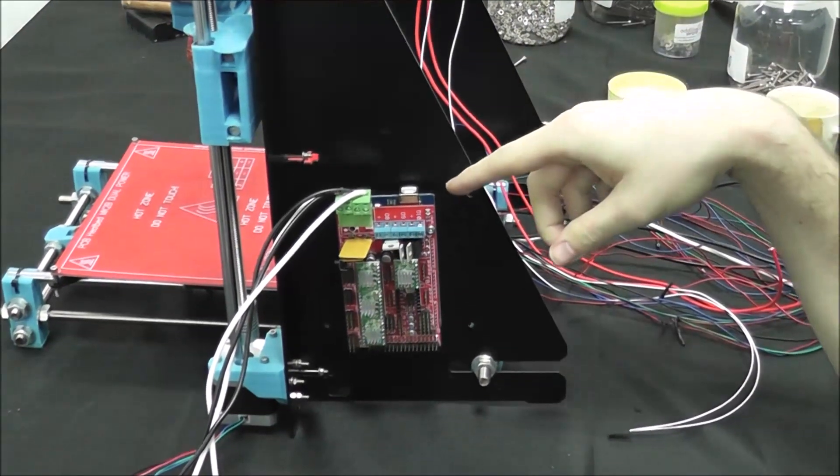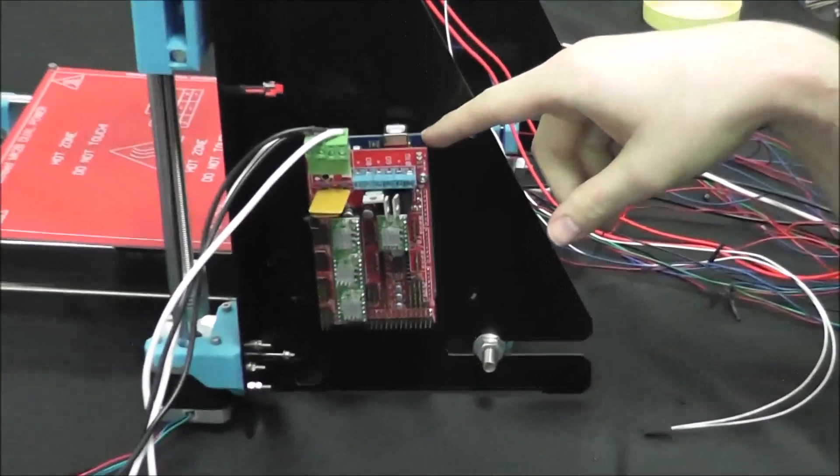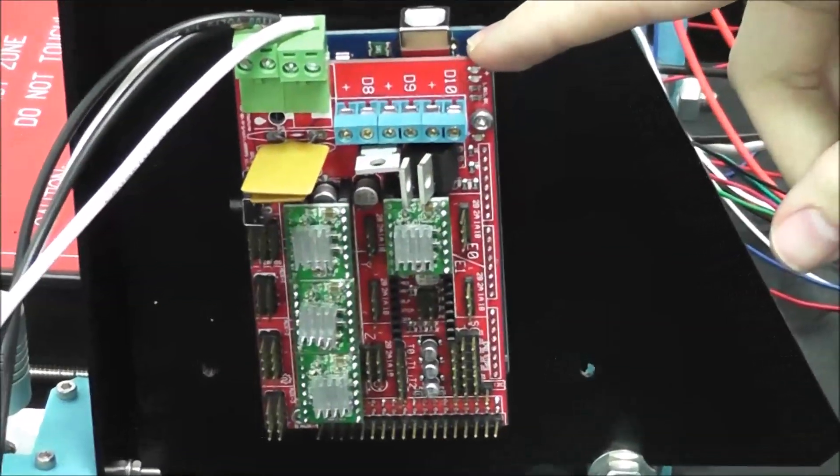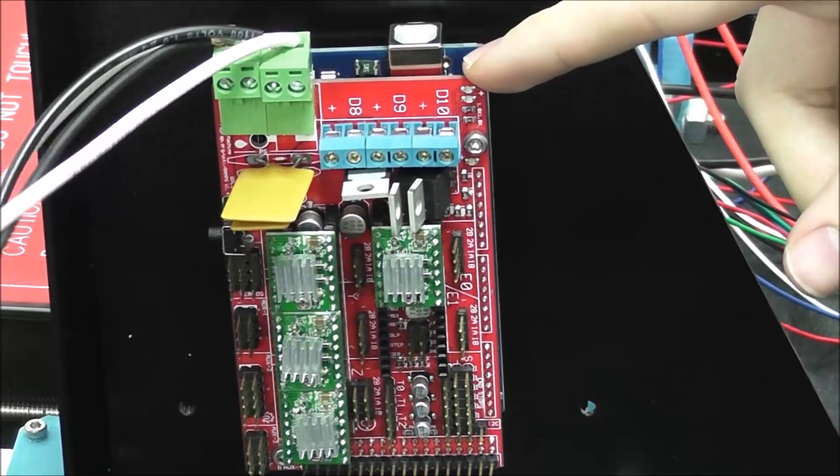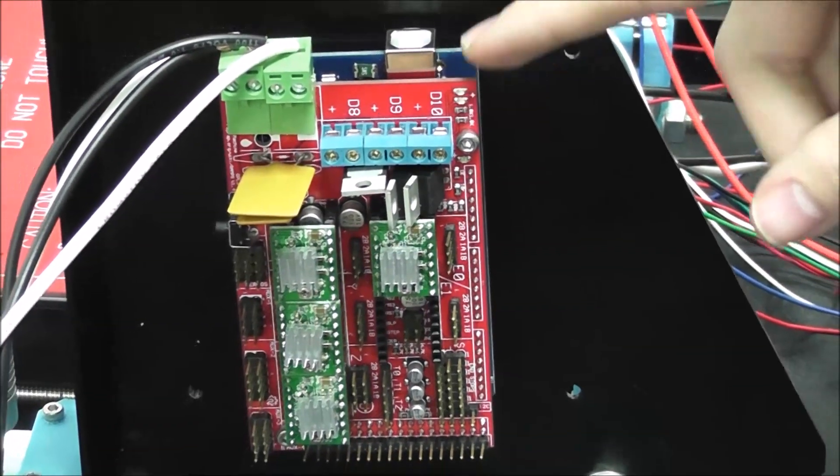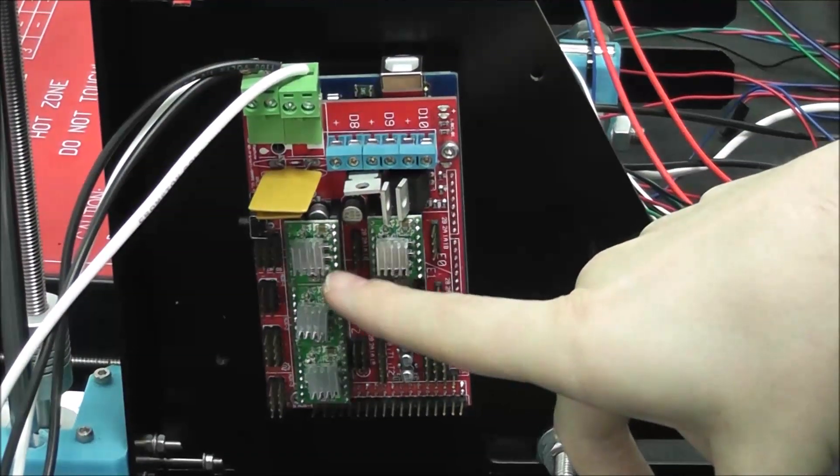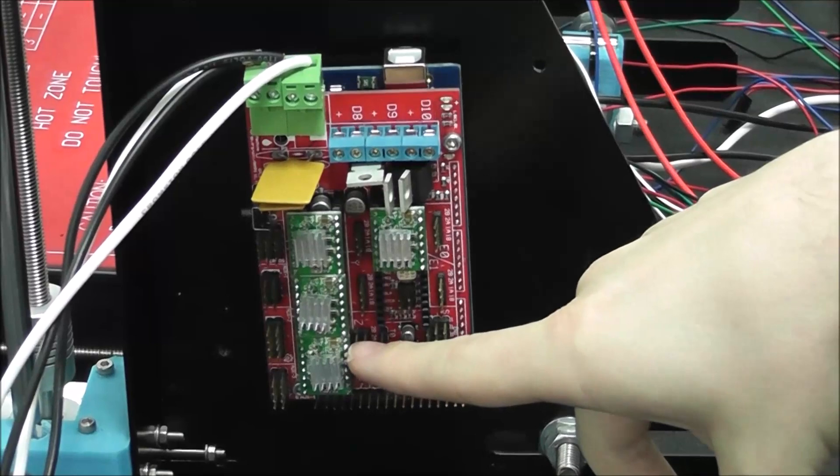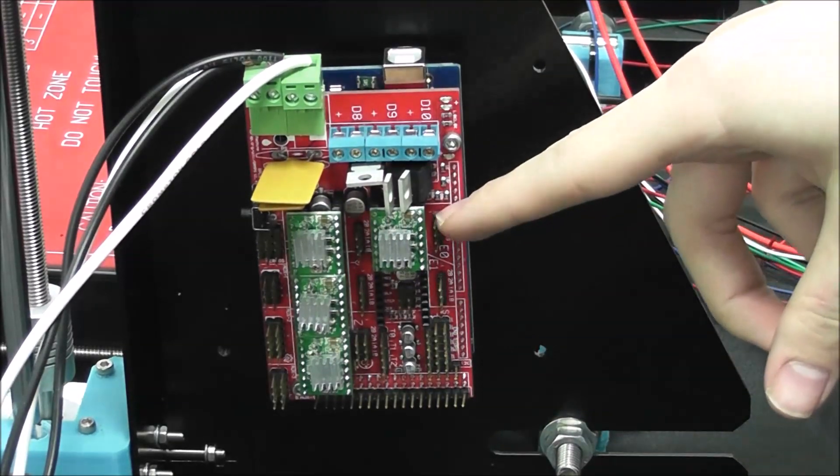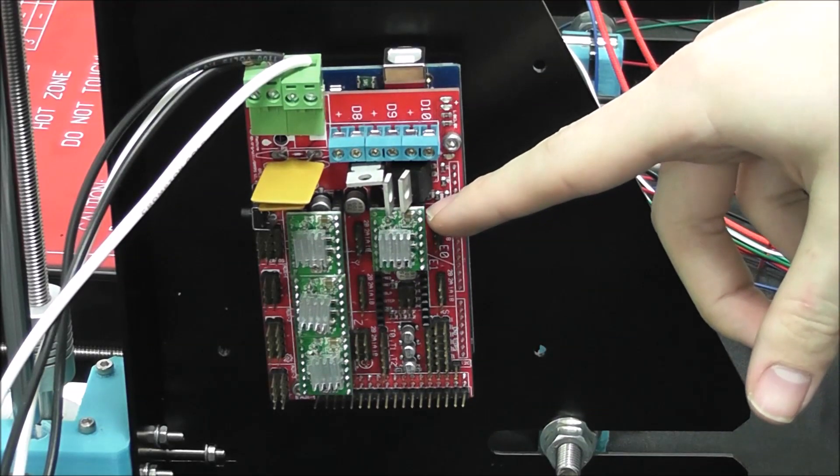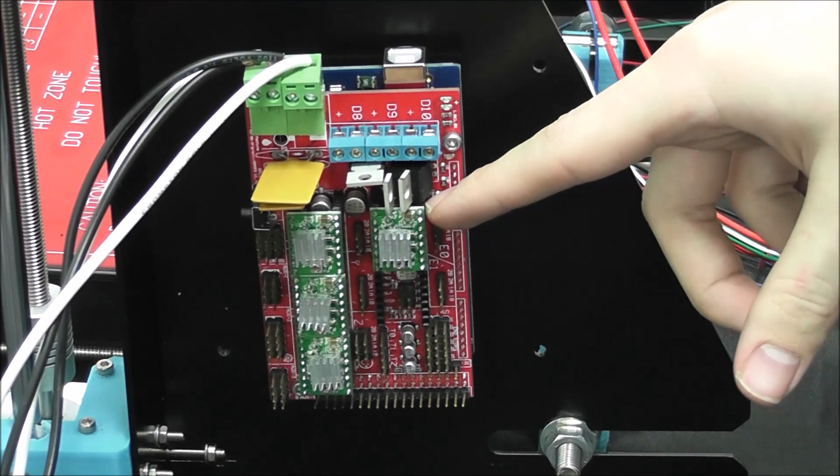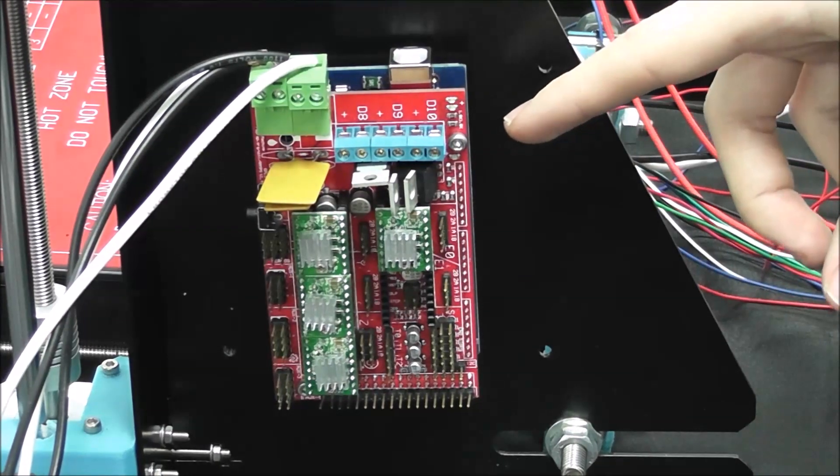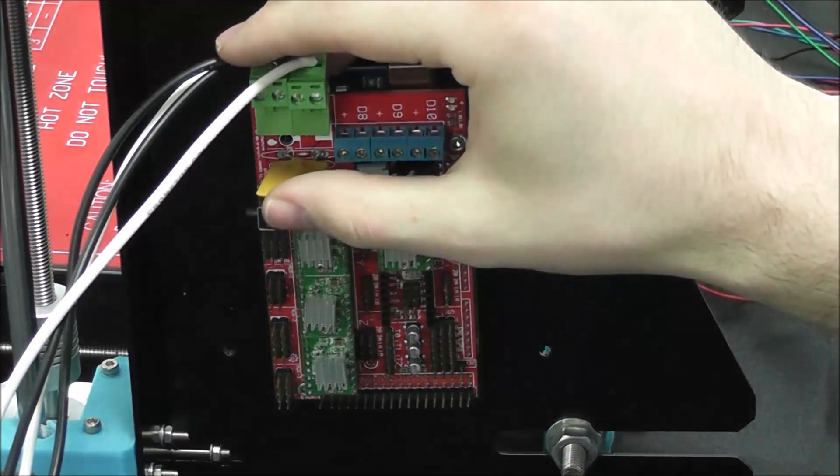We have our Arduino covered up by our RAMPS board. The power supply is already connected as we did that earlier. Our stepper drivers are already in the X, Y, and Z positions and also the E0. If you were to ever retrofit it for a second extruder, you would use E1 for that.